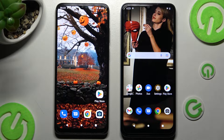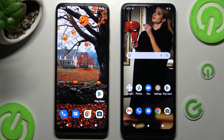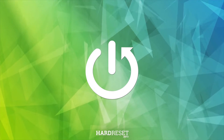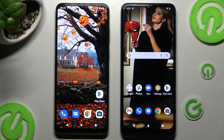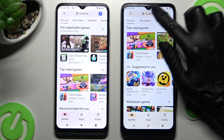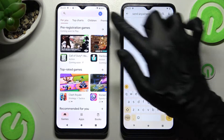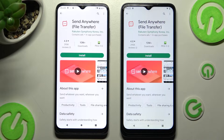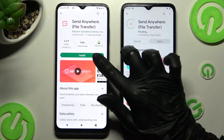Hi! Today I would like to show you how you can transfer files from an Android device to T-Mobile Phone 6. Firstly, you need to open the Play Store on both smartphones and install the completely free app called Send Anywhere. Remember that it has to be from this developer. When it's ready, open it.